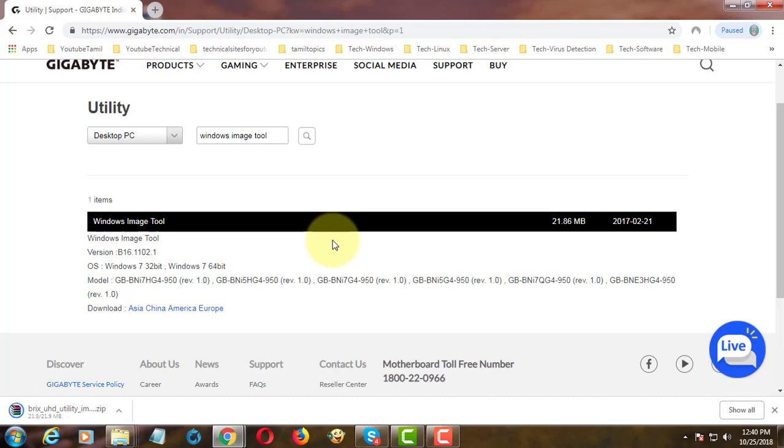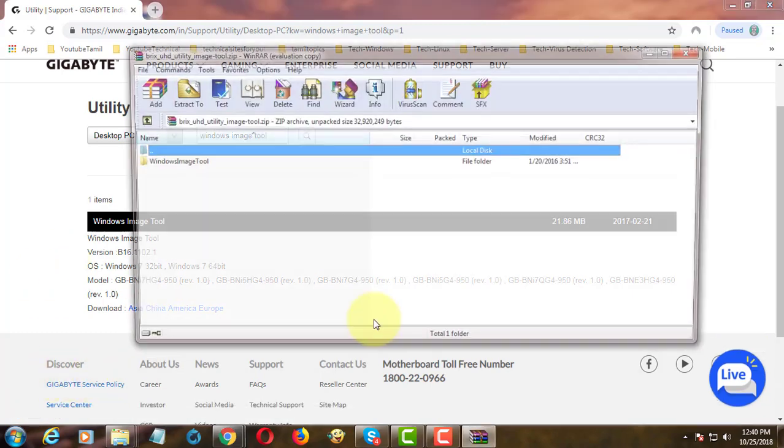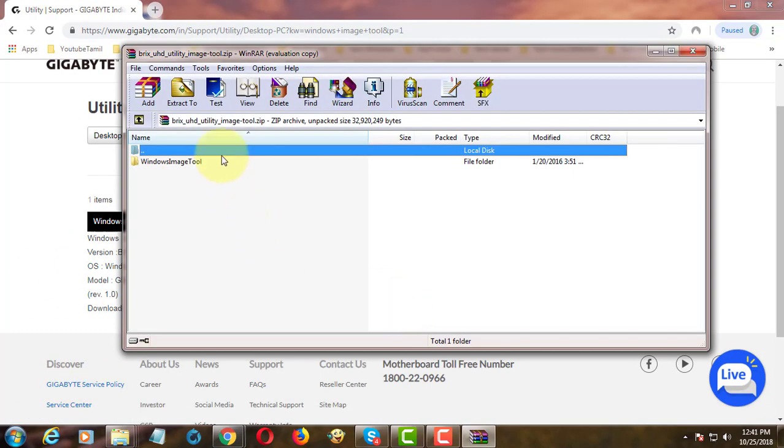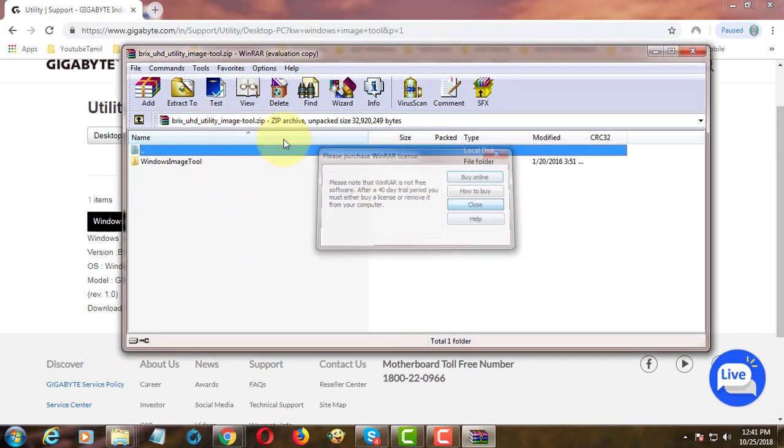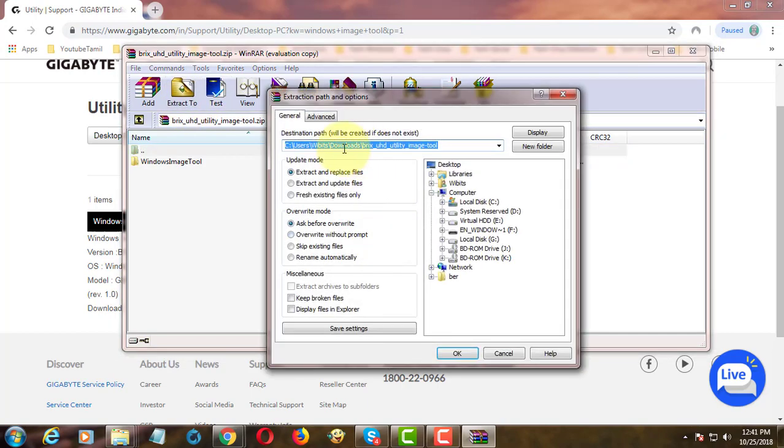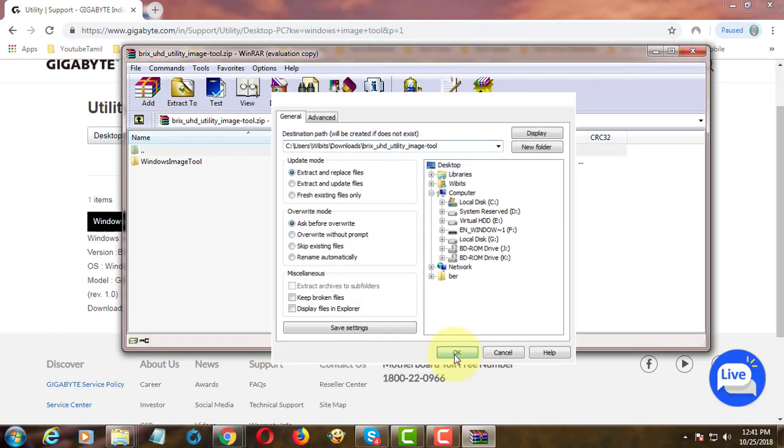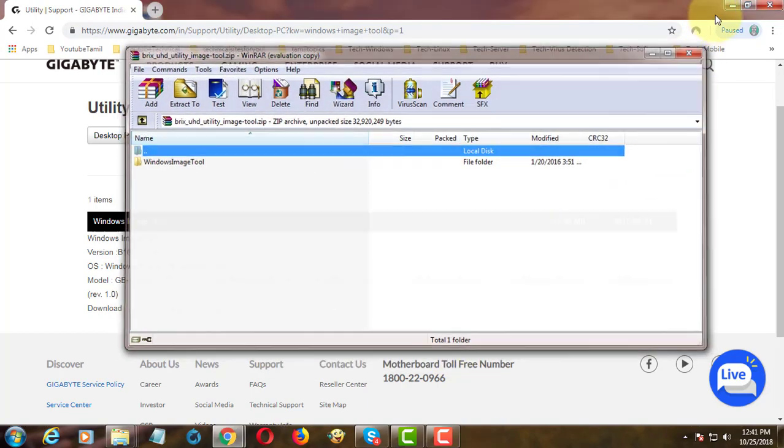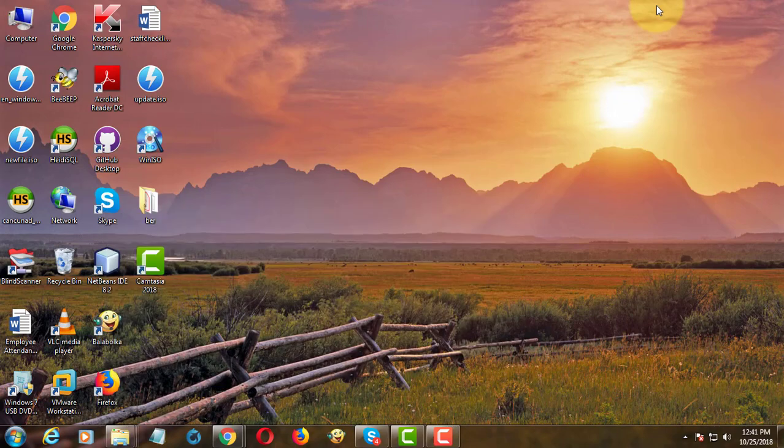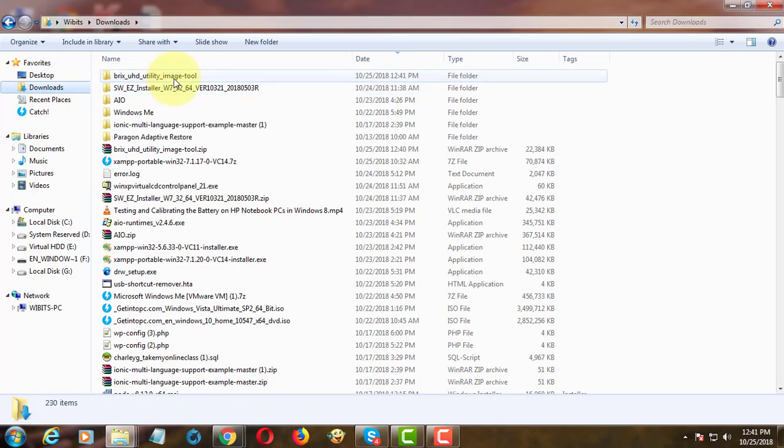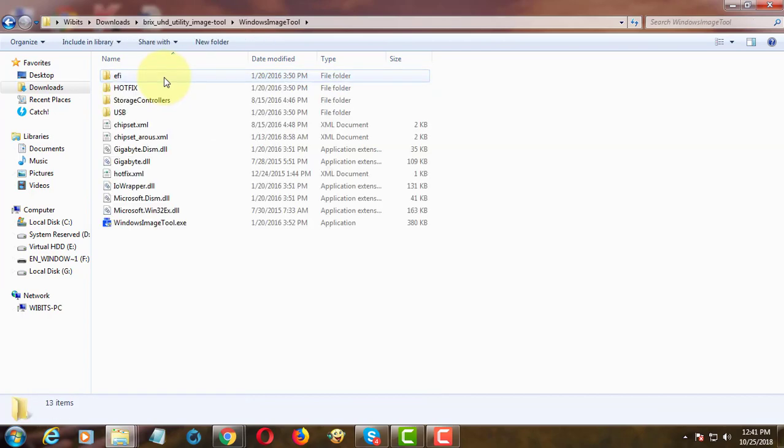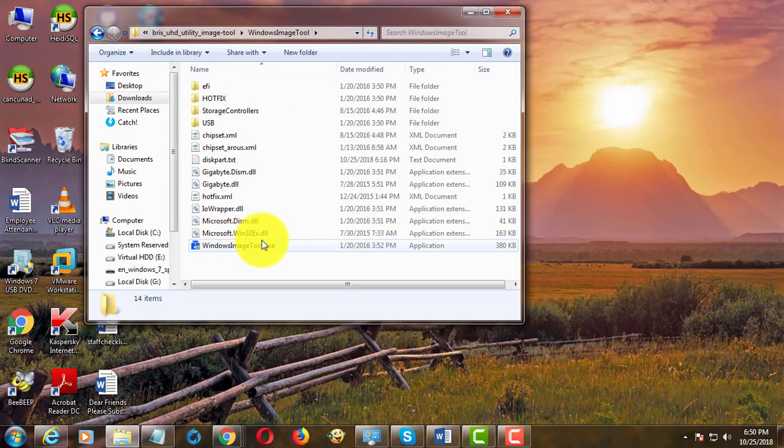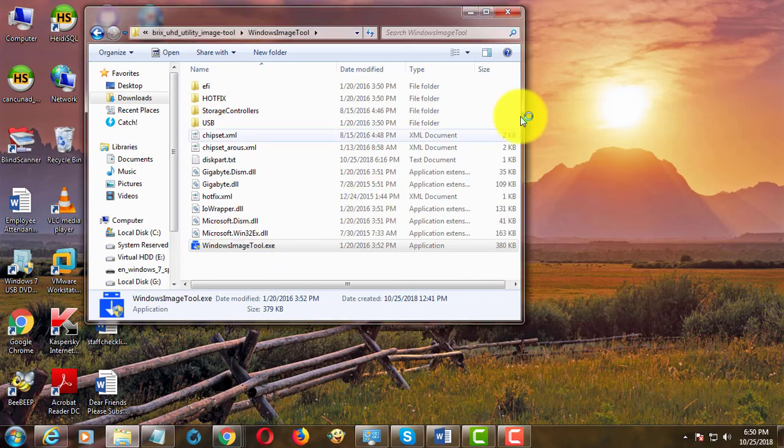Open and extract the downloaded file. Open Windows Image Tool.exe.